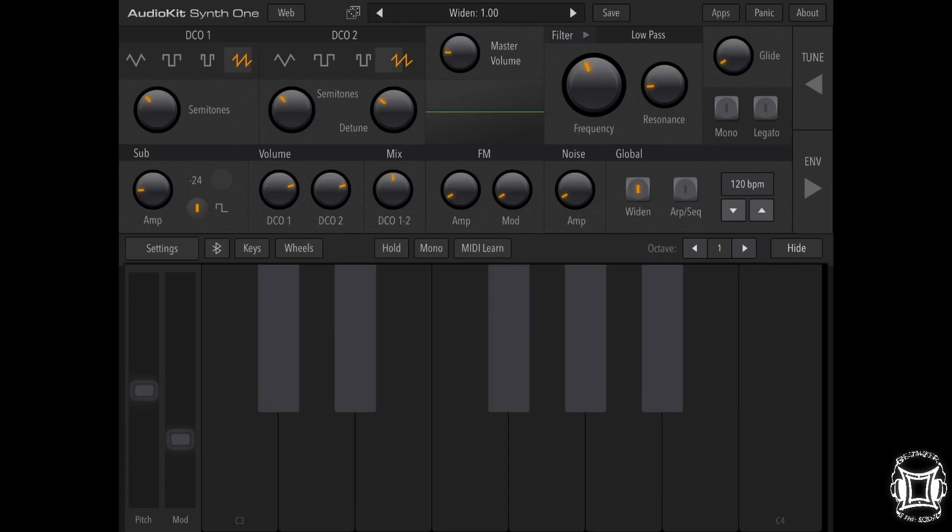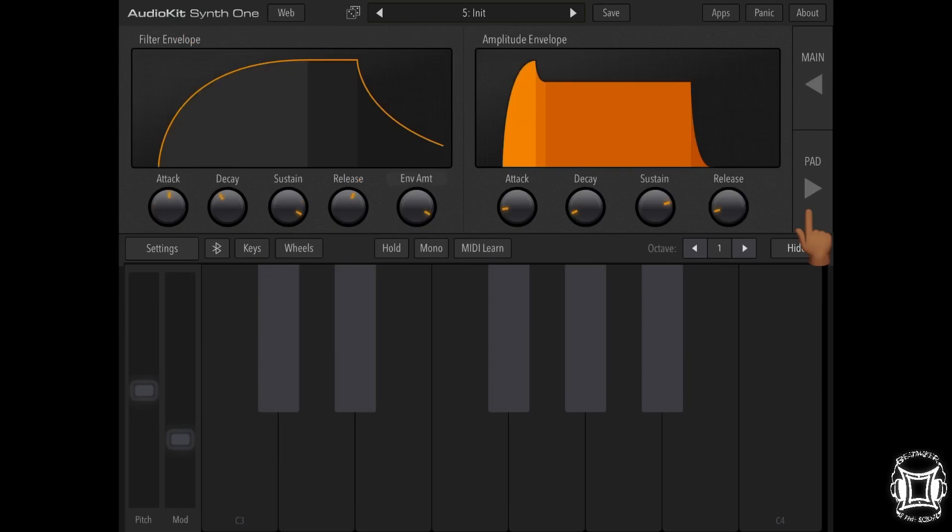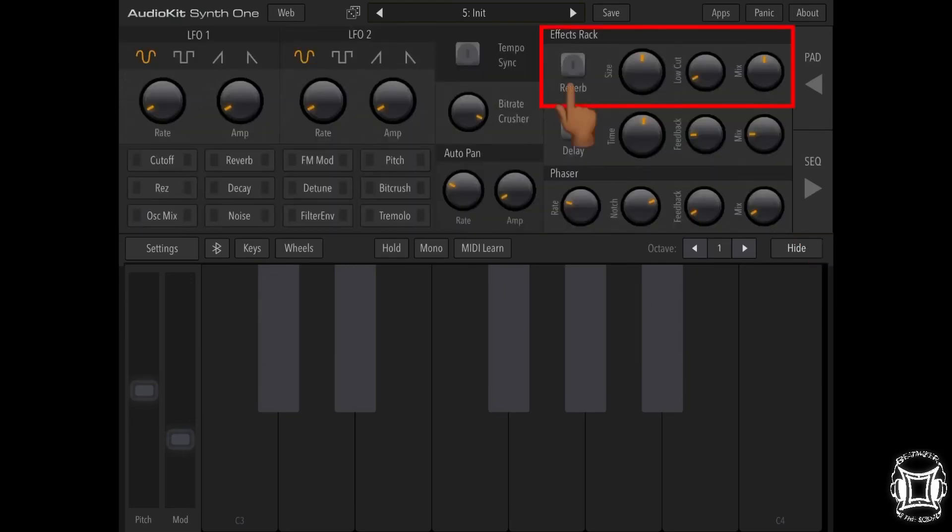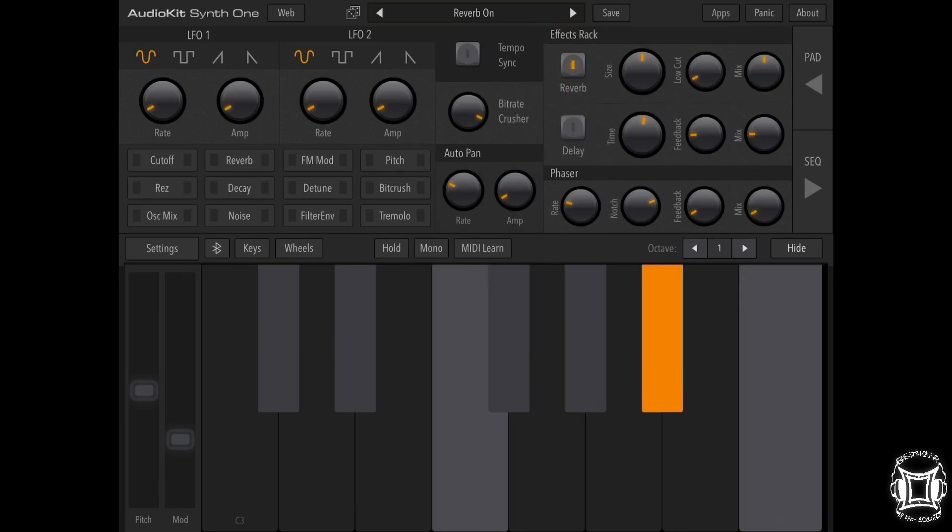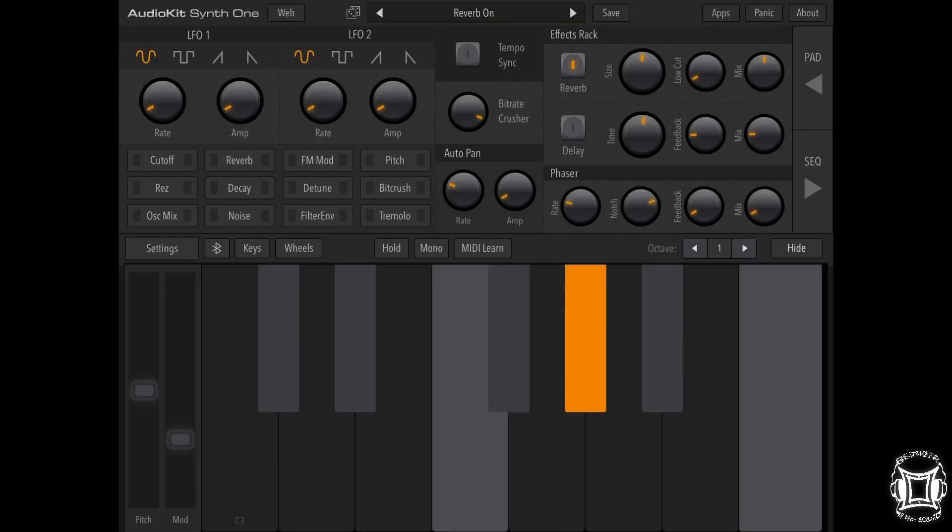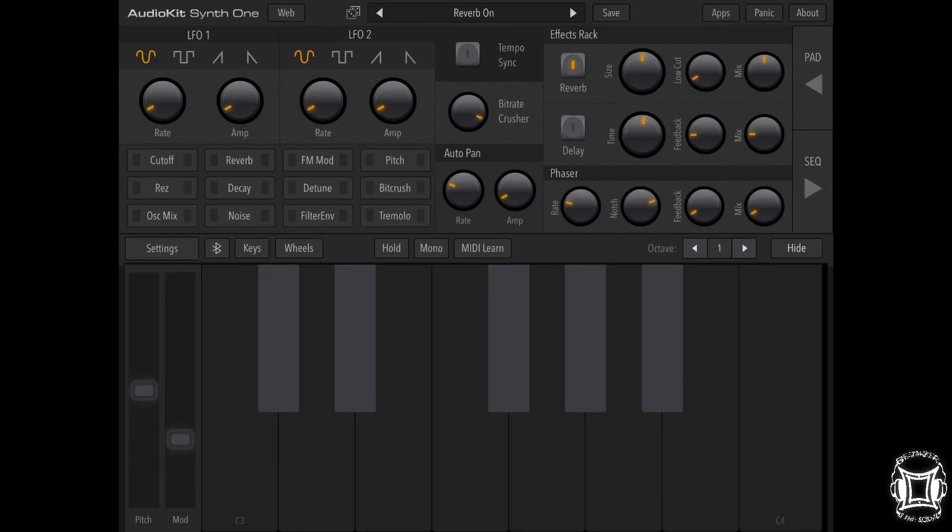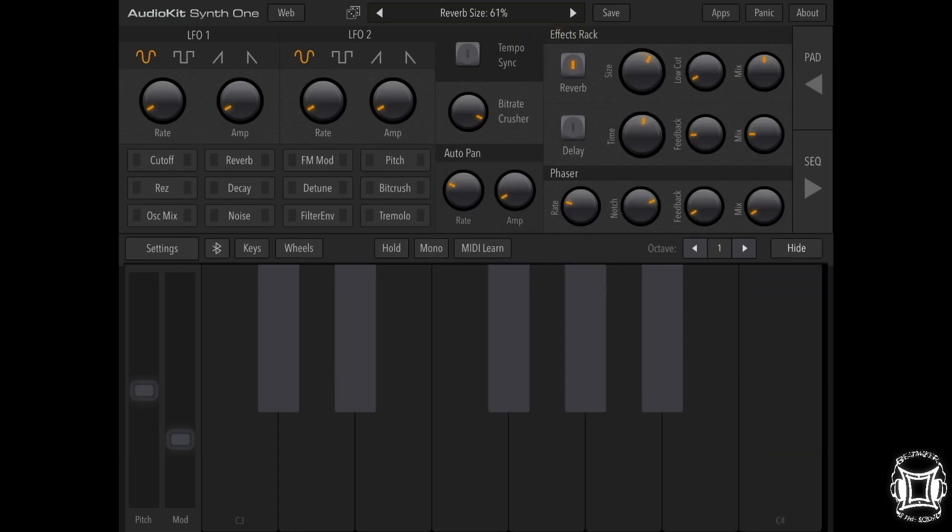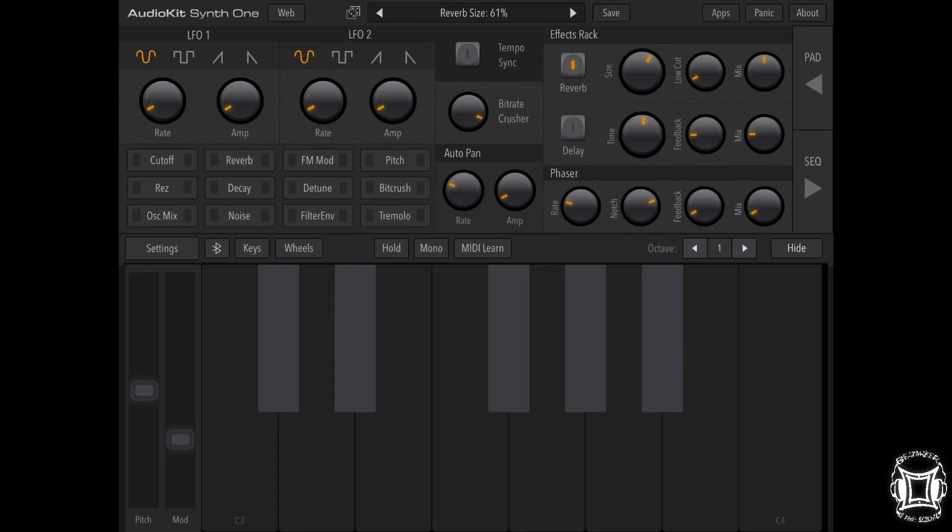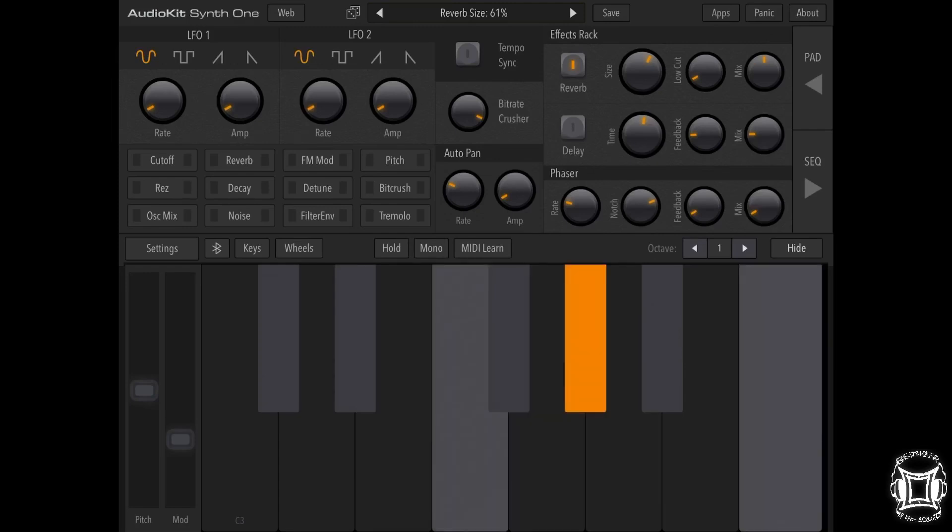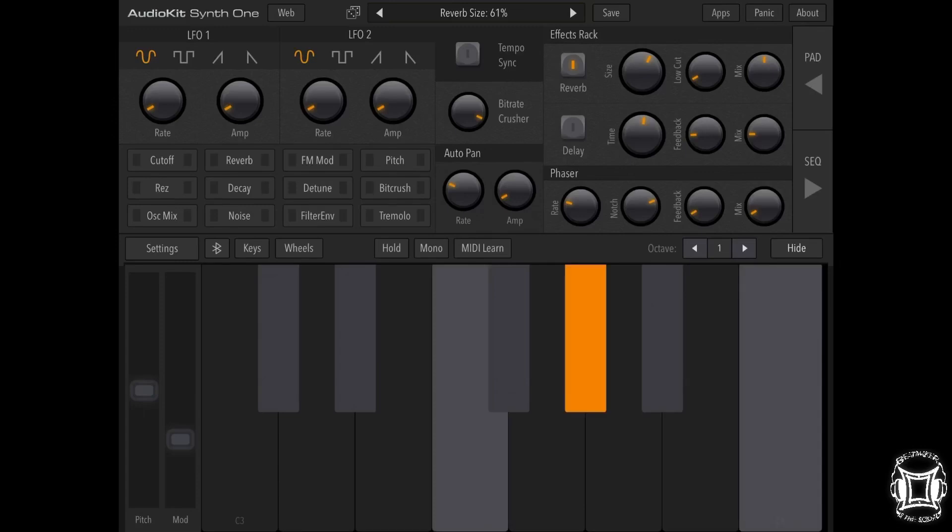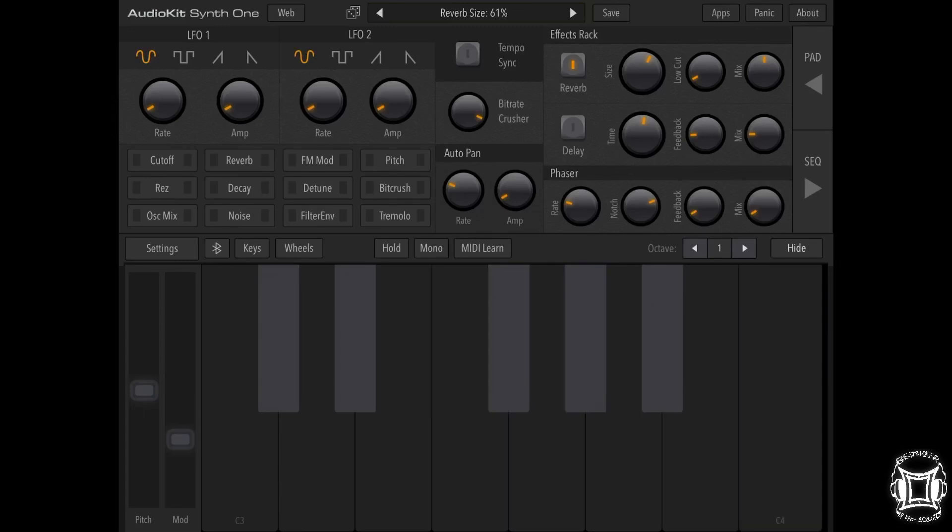Alright, so next thing we're going to do is we're going to press Envelope, Pad, Effects, and now we're going to turn the reverb back on. Now what I'm actually going to do is I'm going to turn the room size up. Not bad.